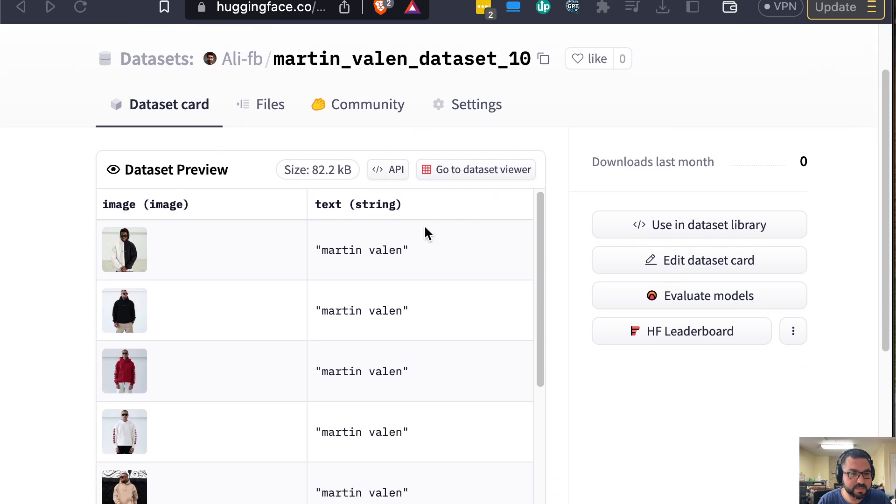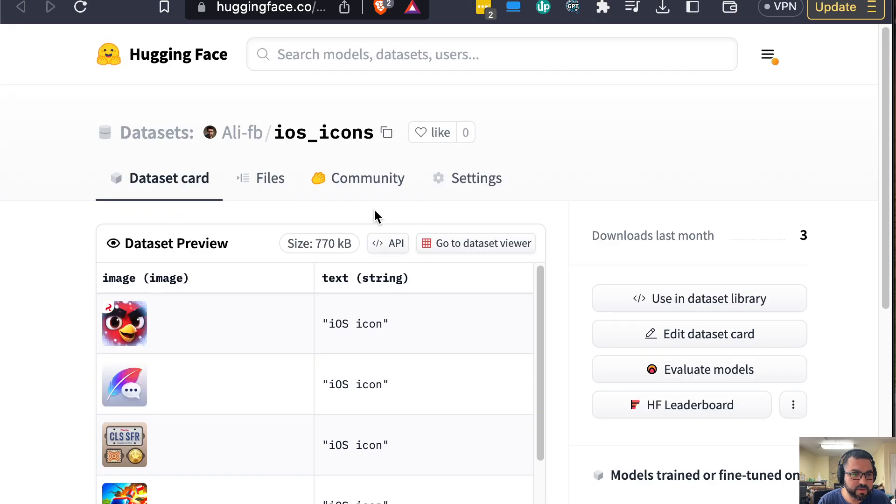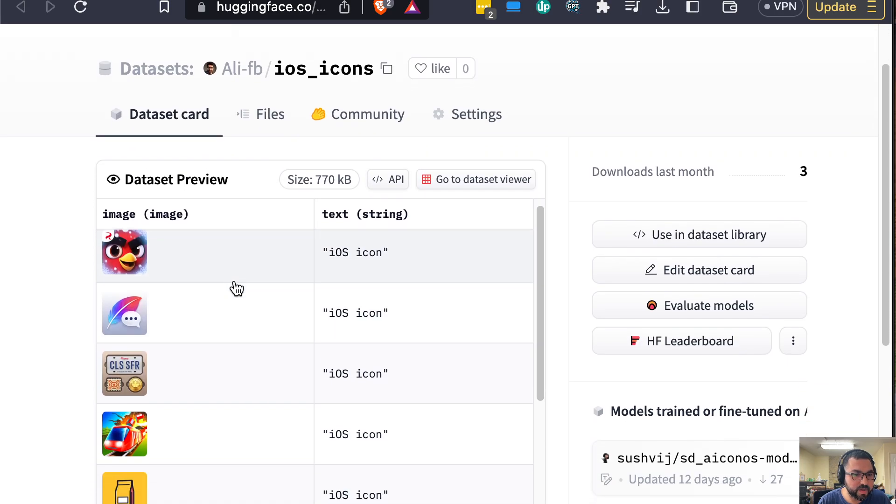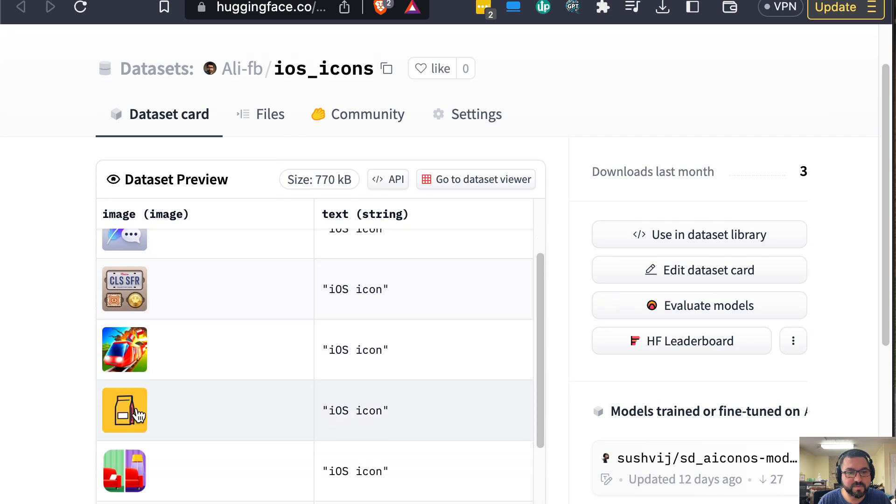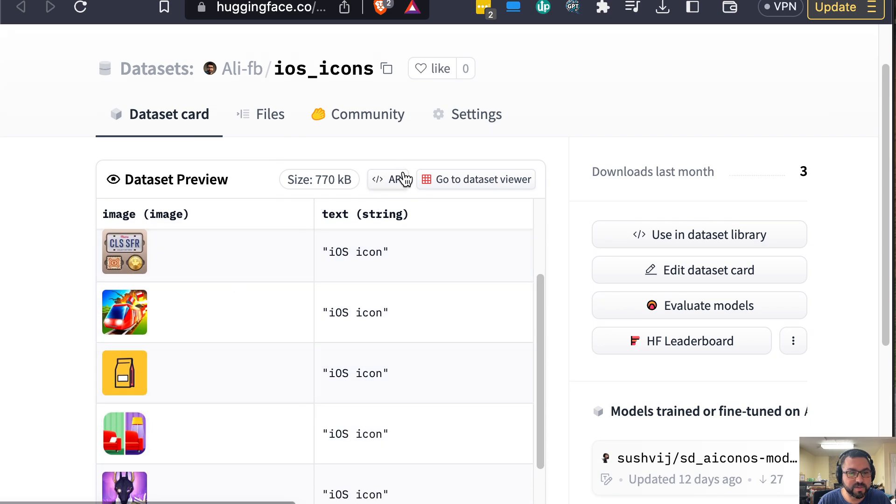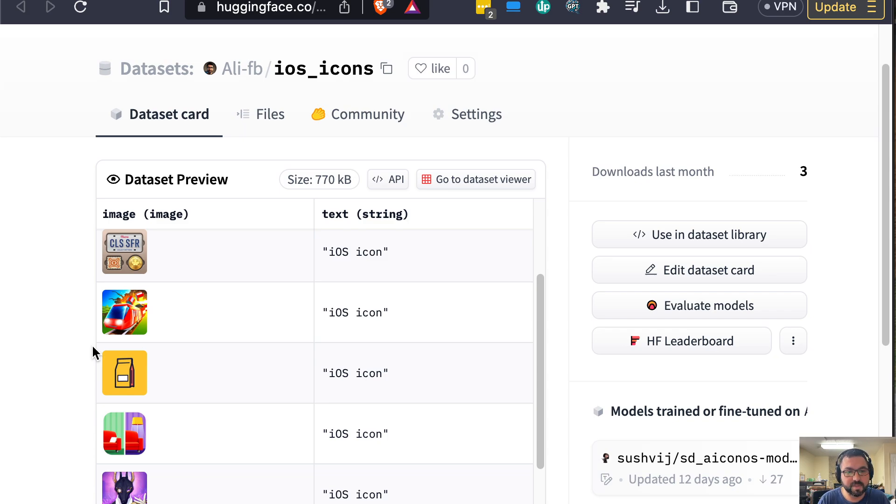So in this case, this is the Martin Valen dataset I created—a bunch of images with text correlating to it. We have another one here that I've created which is based on icons, with text correlated to those icons. Basically, what we're looking to do is see how we can take a bunch of images online and create a dataset with them, ones that we've curated to get selective images to train our model.